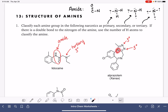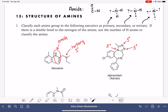This next nitrogen has three bonds and none of those bonds are to hydrogen, so that one is also tertiary. And our last one has three bonds as well — none of those bonds are to hydrogen, so that one is also tertiary.